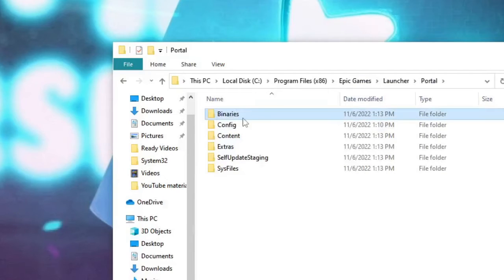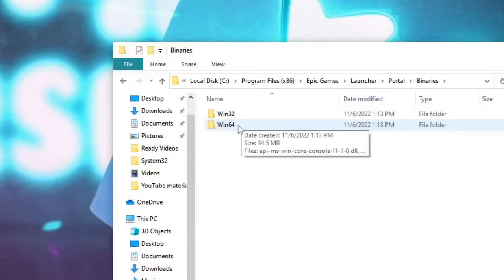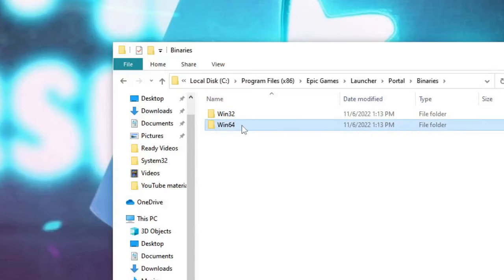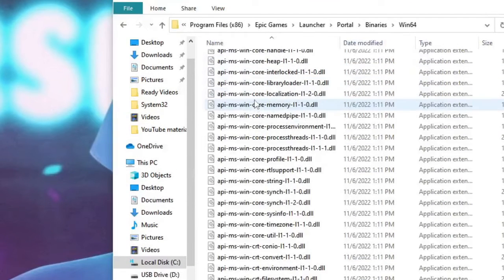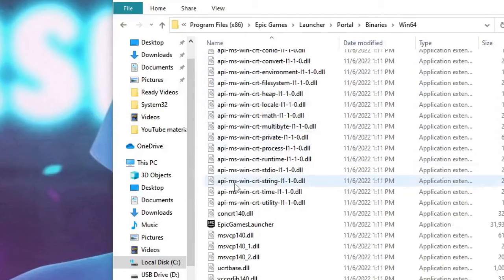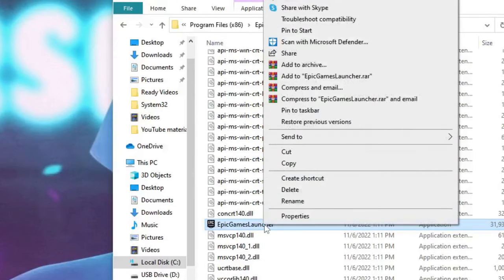Then on Binaries and then on Win64. Now here scroll down and you will find Epic Games Launcher, just click on it once, then right click on it and choose Properties.